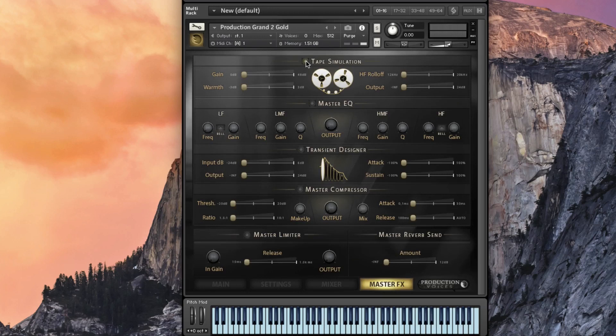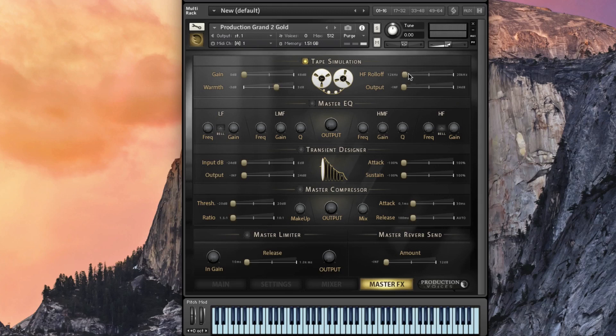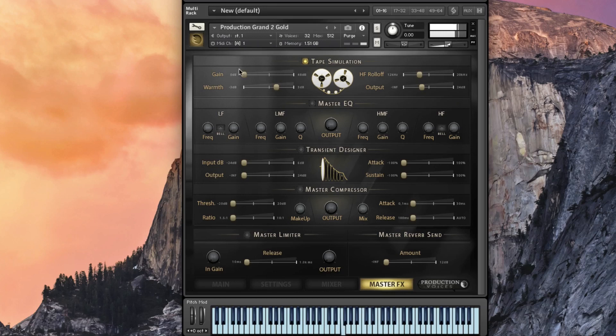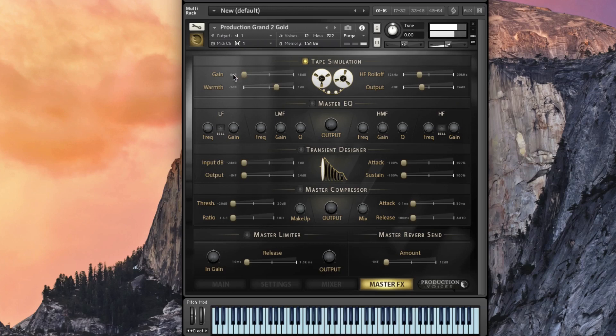Master effects, we have a tape simulator. Now you can go in and gain warmth. Let's add some warmth to that. High roll off, we don't want quite that much. That's a little too much gain, right? A little bit of grit if you wanted to.